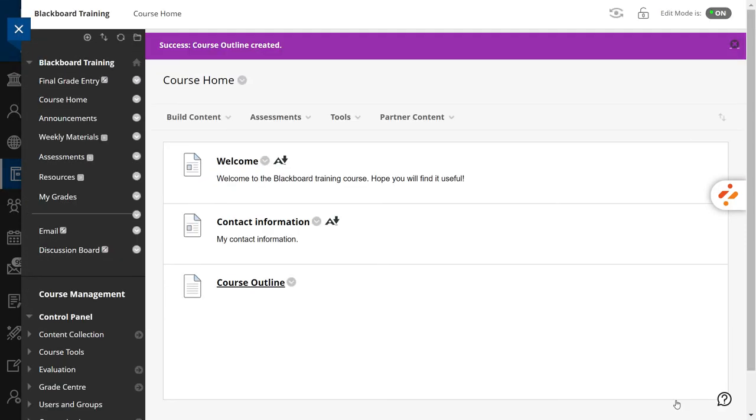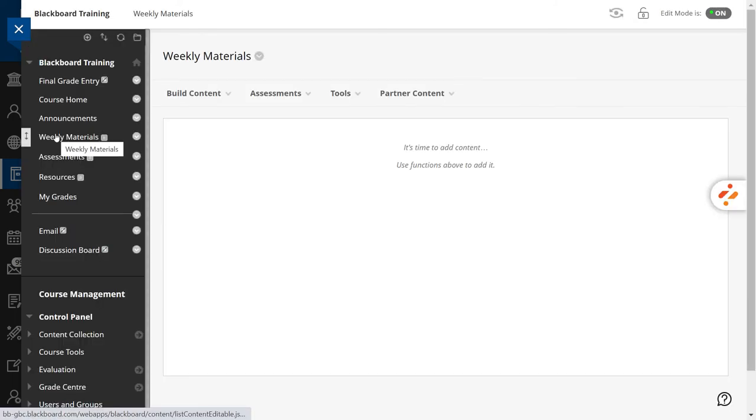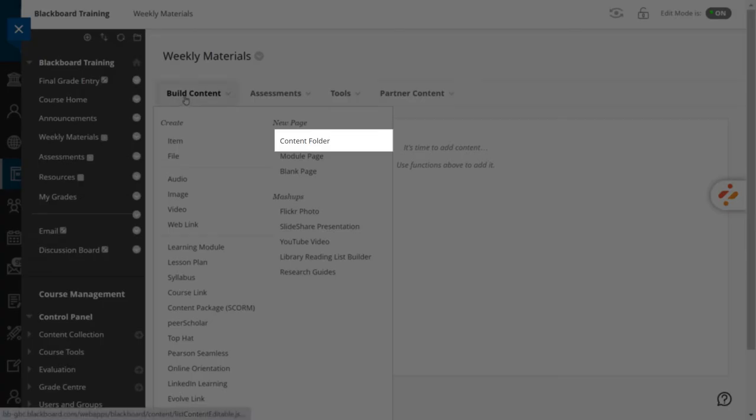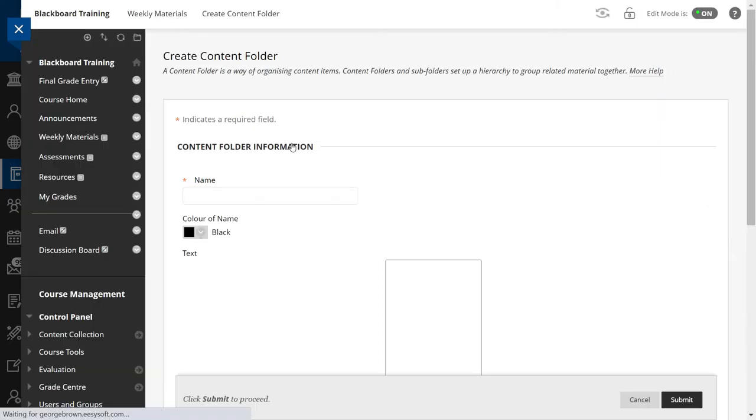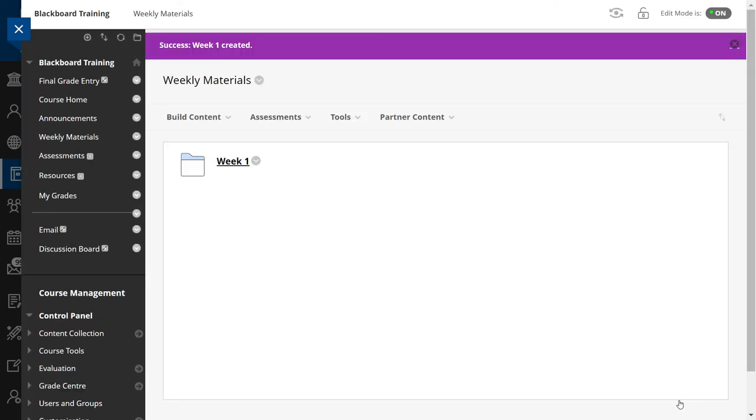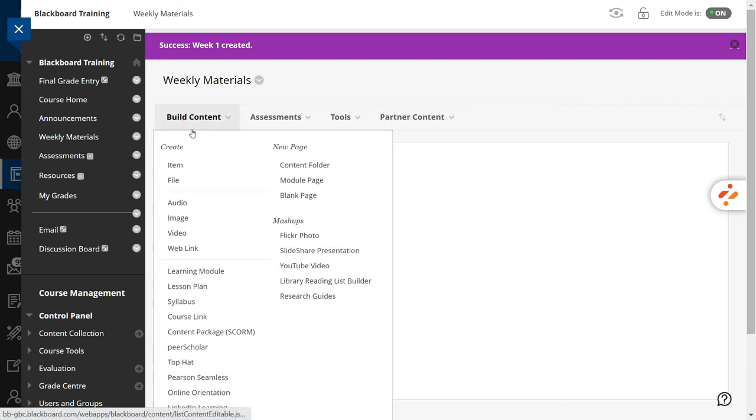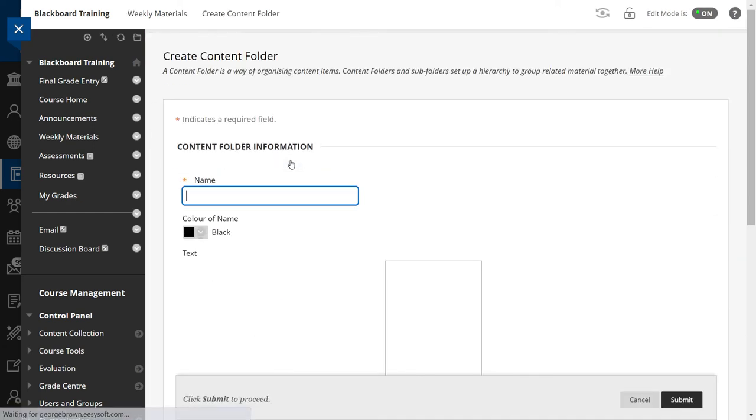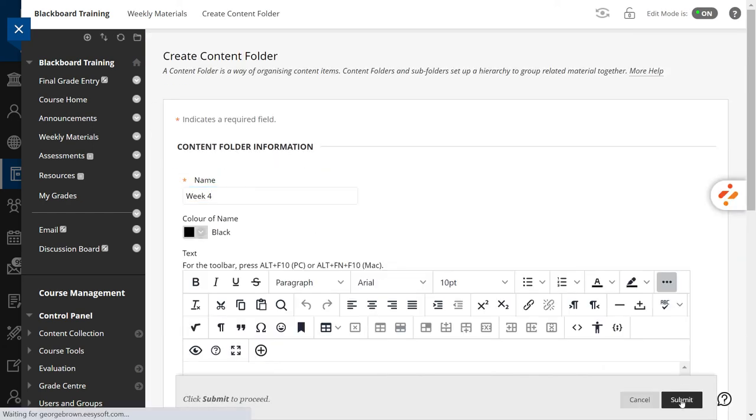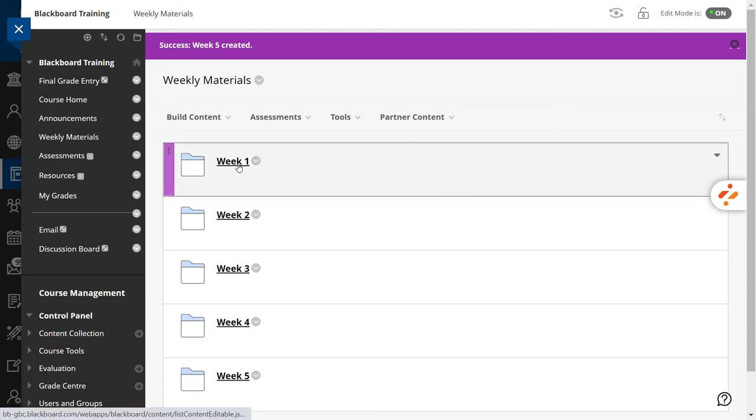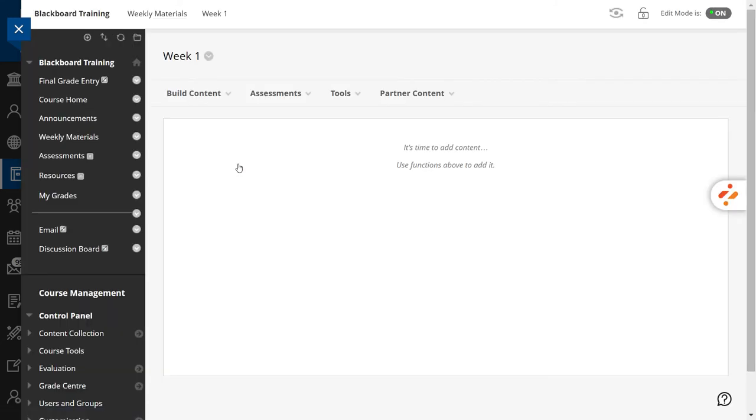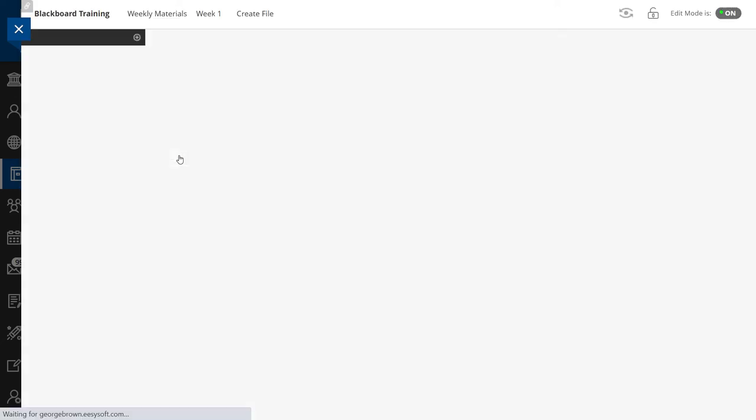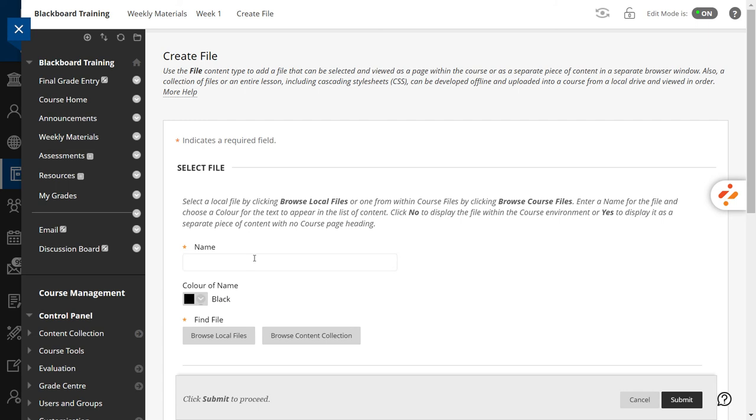Let's move to the Weekly Materials section. In this part, you will add folders for each week of the term. Then, you will add the corresponding content to each folder. To create a new folder, select Content Folder. Name it Week 1 and press Submit. We will do the same for a couple of weeks. Next, go to Week 1. Using the Build Content menu, upload your slideshow and other documents that you may have. I will add a bit of everything. You can do the same for each week.